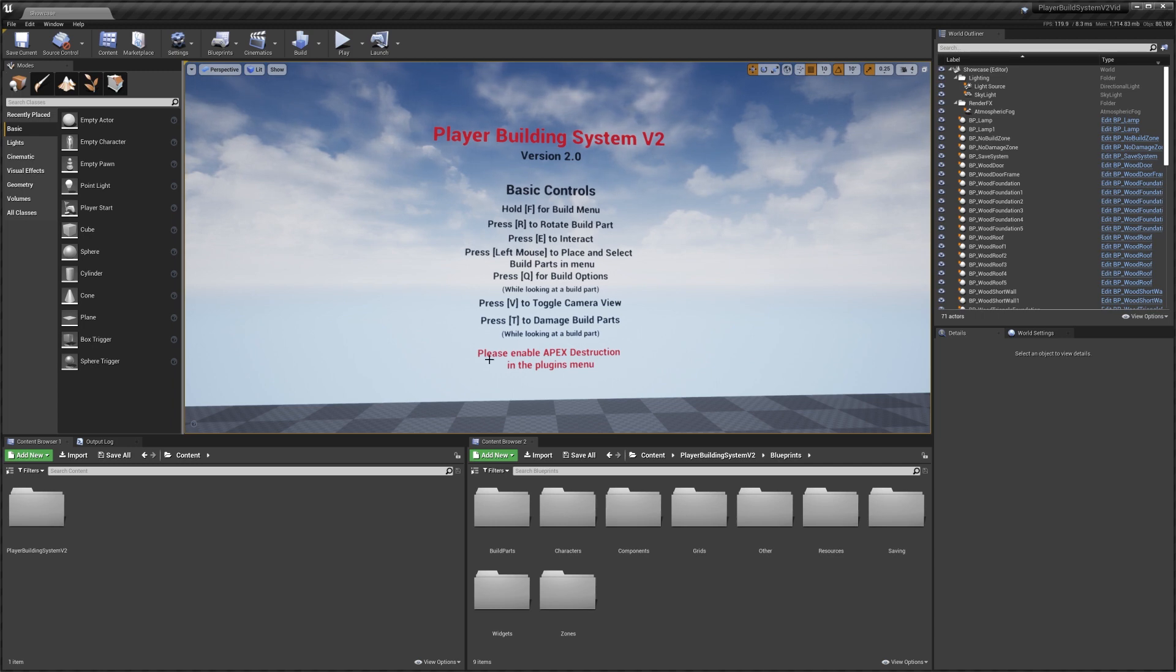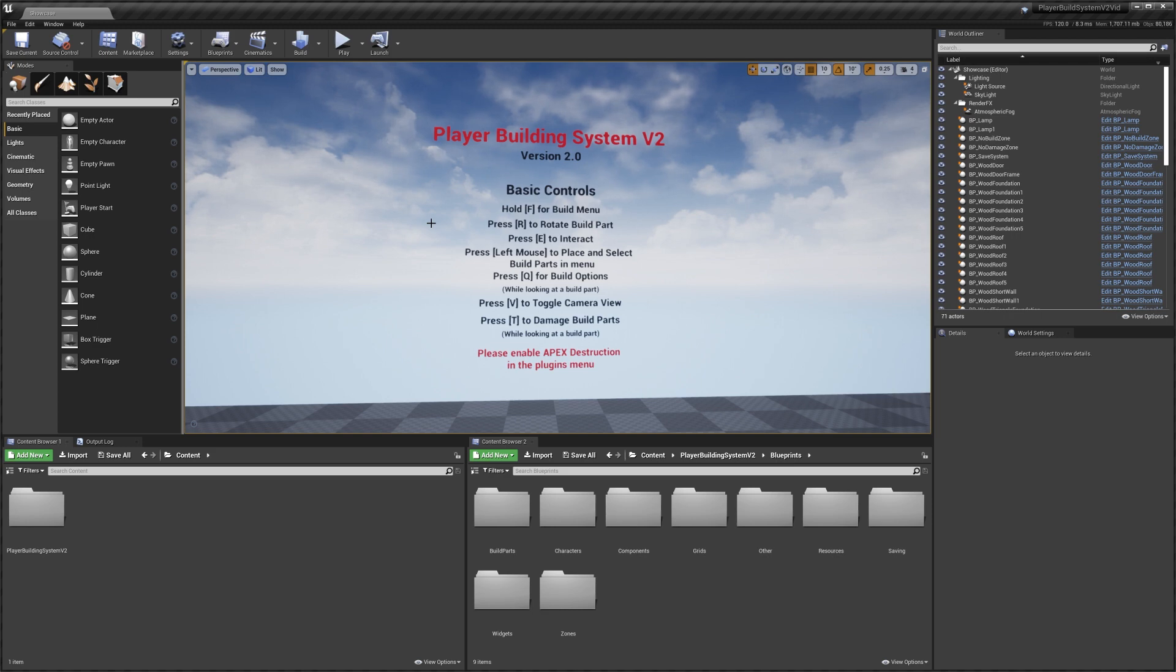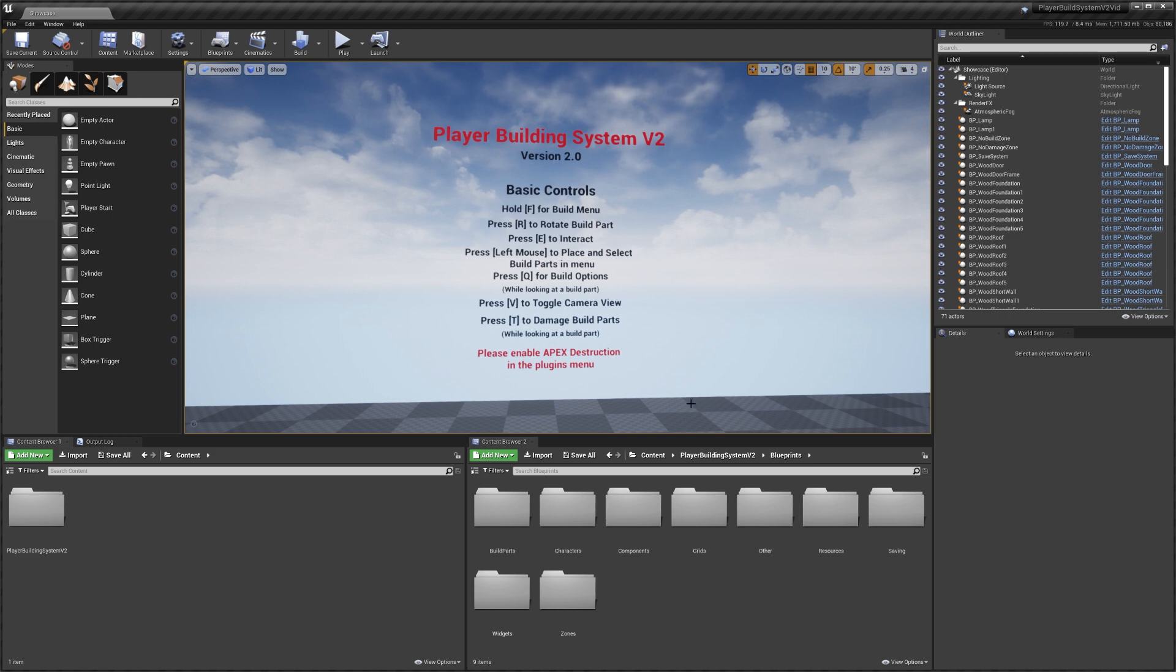Hey guys, today I'm just going to be giving you a quick overview of how the radial menus work in player building system v2. I'll show you how to edit them, how to add new ones, and just generally how they work.